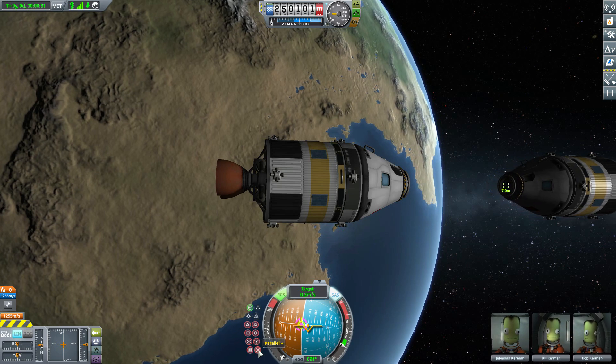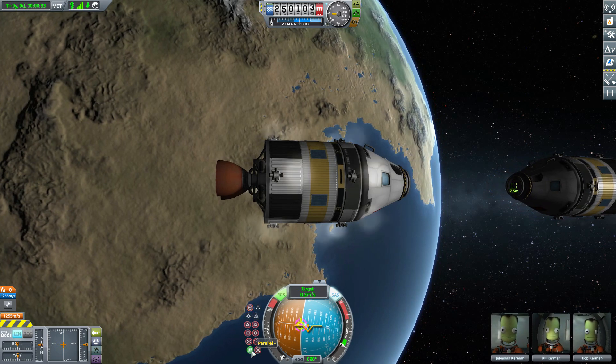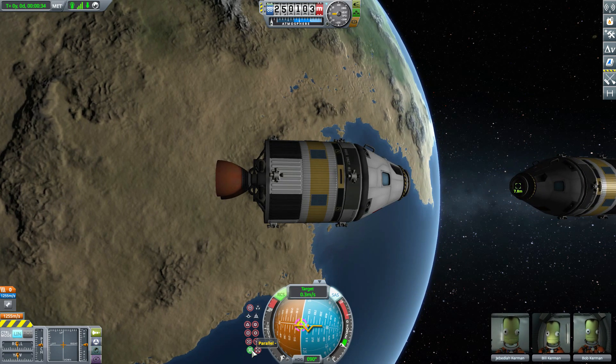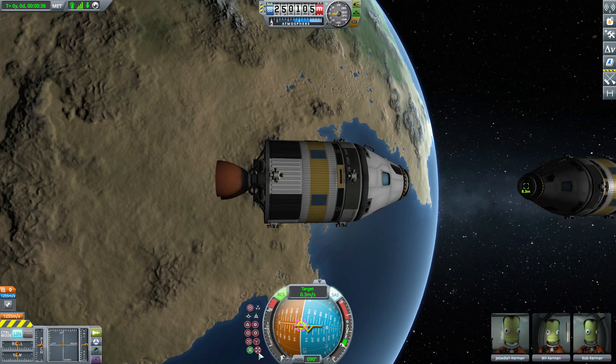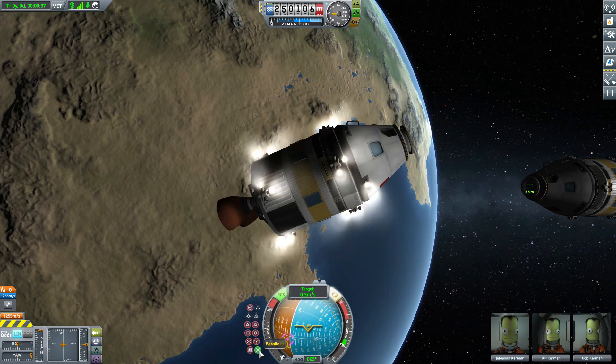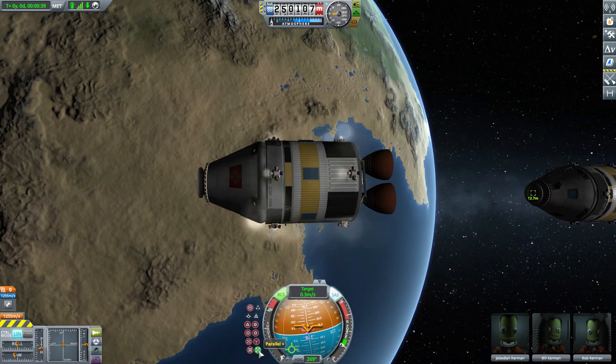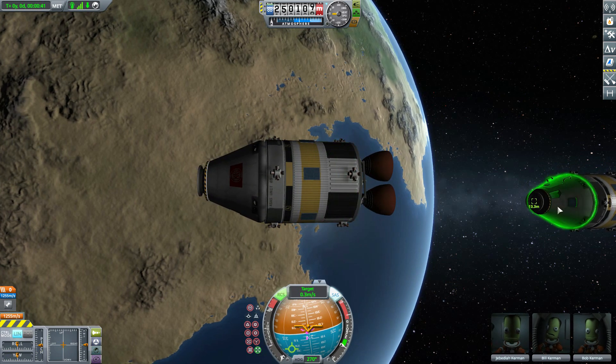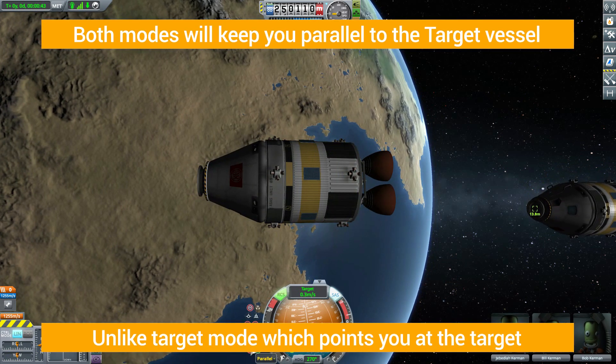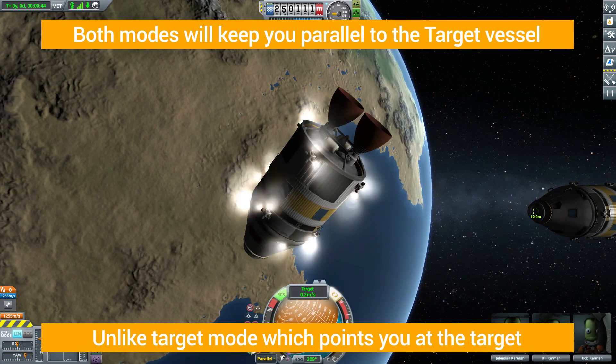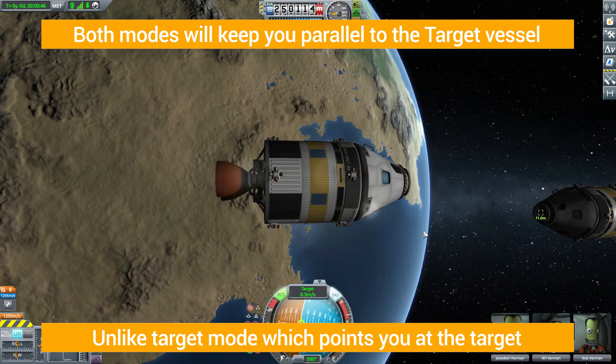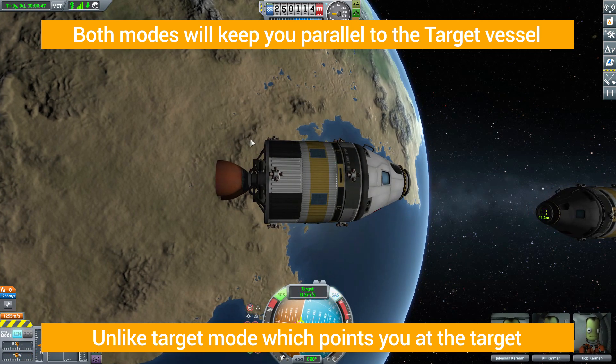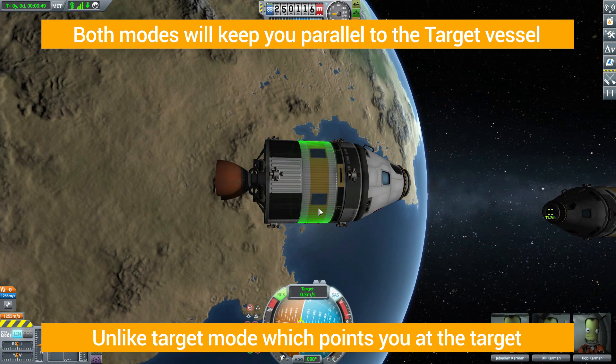Now that we have targeted that docking port, we have the option of parallel negative or parallel positive. The negative seems to point you towards it and the positive will actually flip you around so you're showing your butt to the target. Just whichever way you want to go, and of course also wherever your docking port may be.